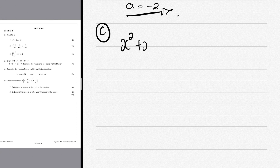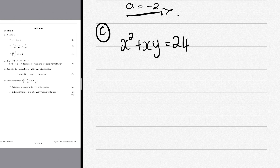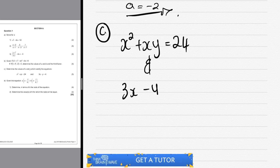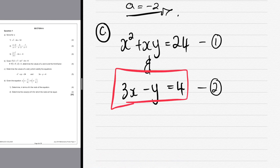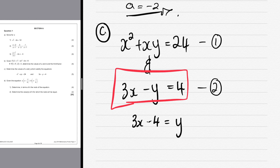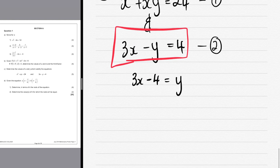For question c, we have x² + xy = 24 and 3x - y = 4. These are simultaneous equations. We'll start with the second equation since we can easily isolate y. Taking y to the right and 4 to the left (changing signs), we get y = 3x - 4.